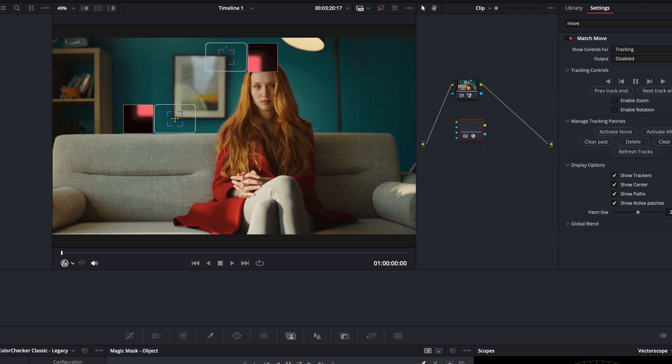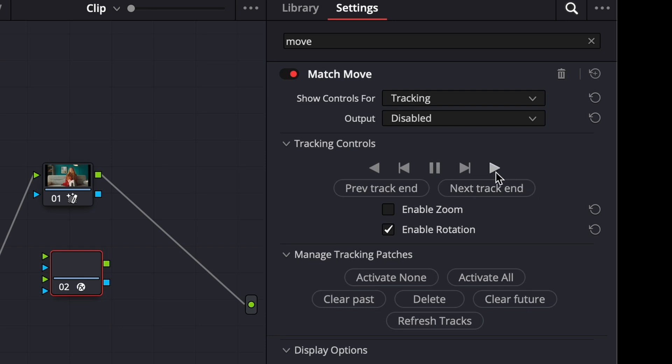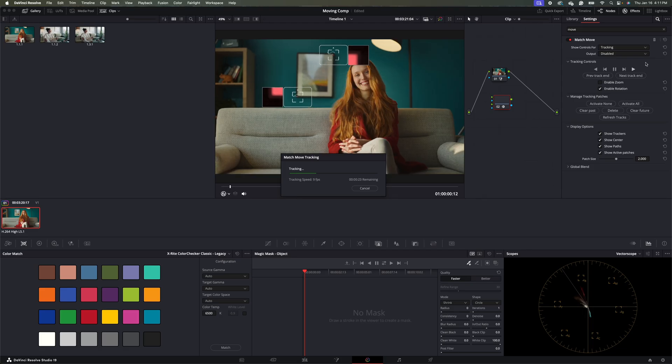And this point down here. And let's make sure that we enable rotation, because the camera does rotate as it shakes a little bit. And then let's go ahead and track forward.